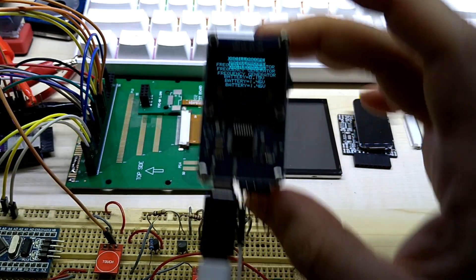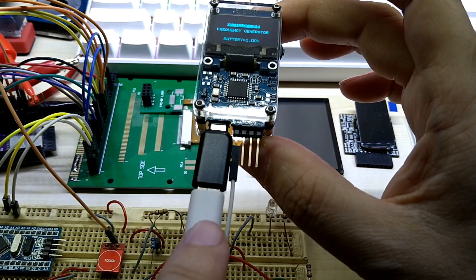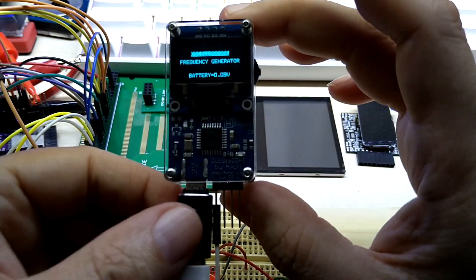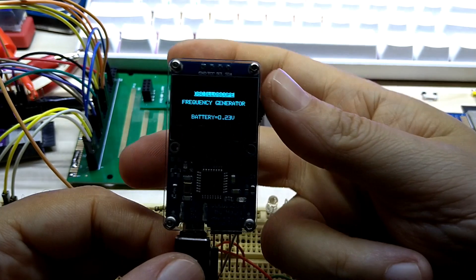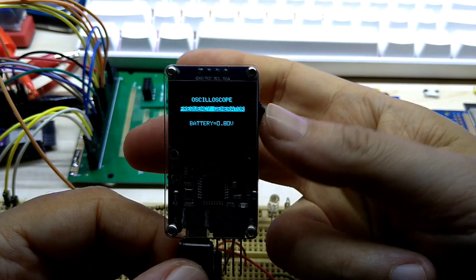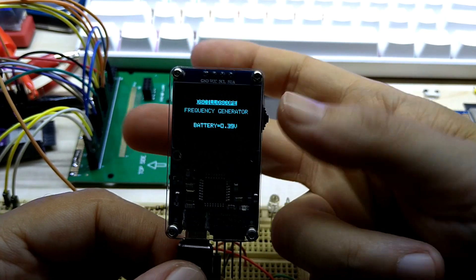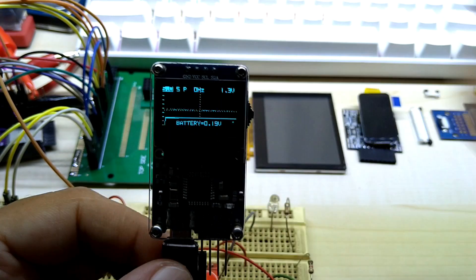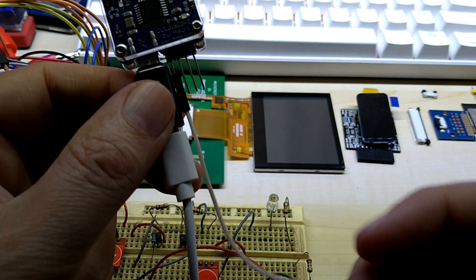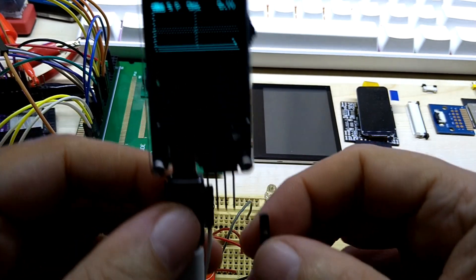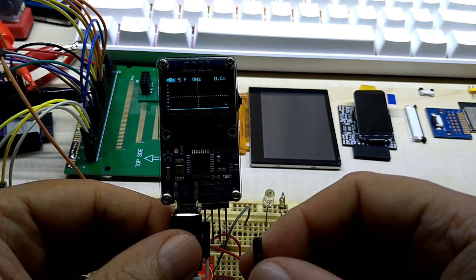You turn it on with power from USB Type-C to micro USB. You can select a source scope or frequency generator, and when you push it in it turns that feature on.